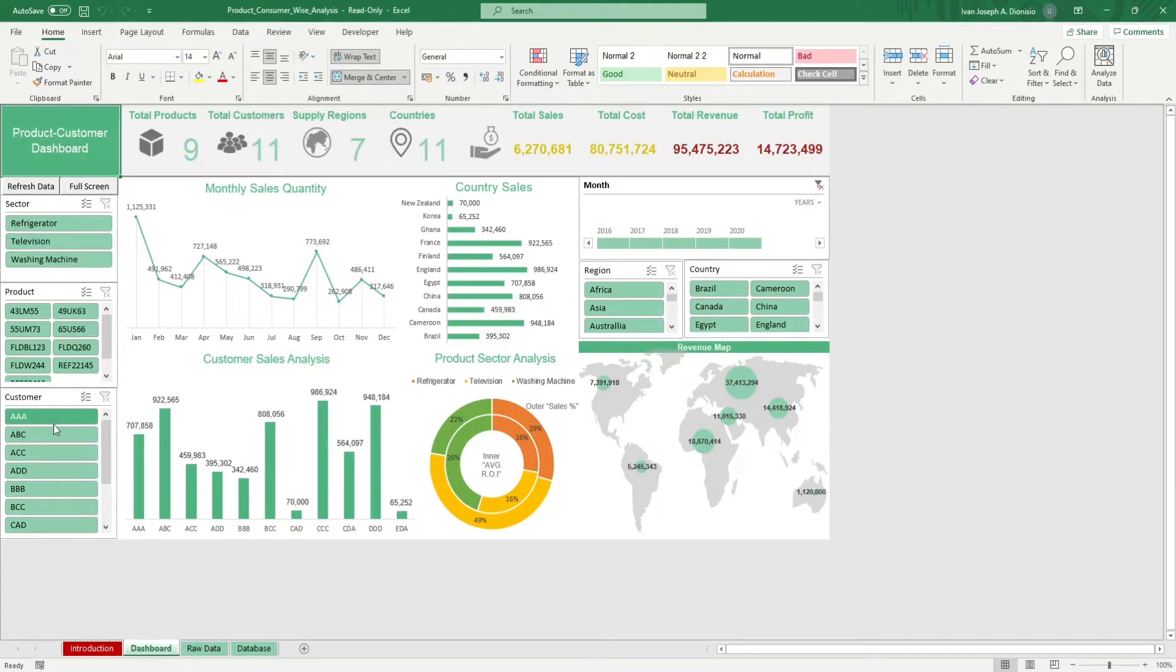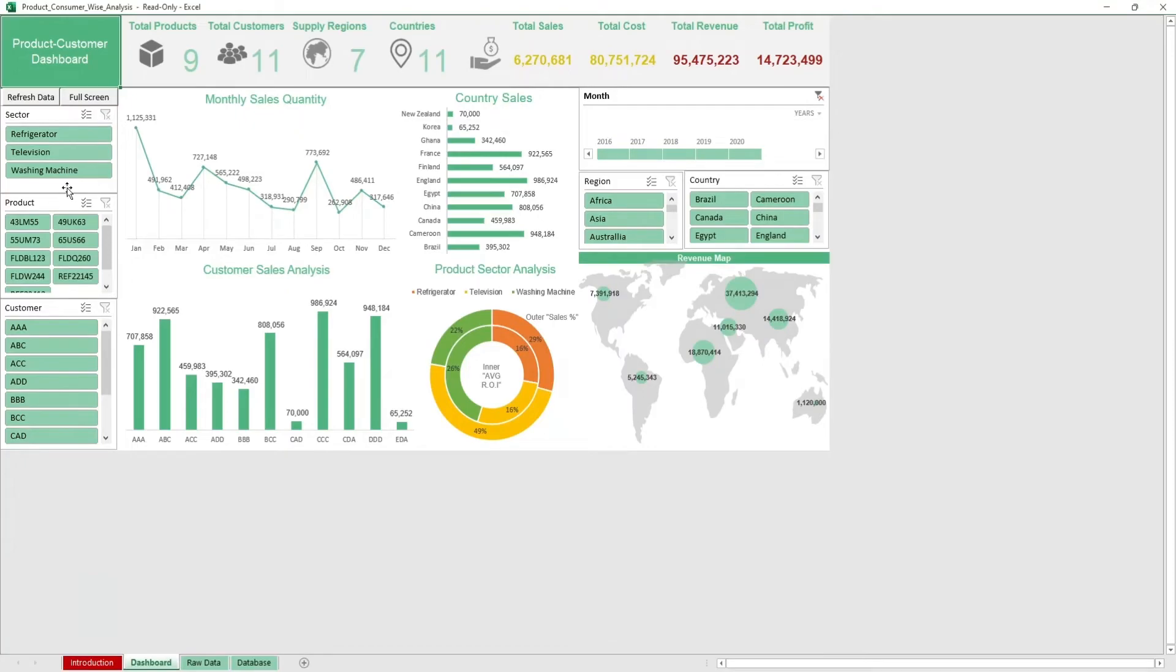Whenever you add new data, hit the refresh macro button to update your charts. If you want a larger area to work on, hit the full screen macro button.